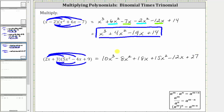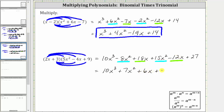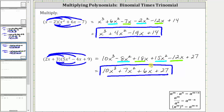And now we combine like terms. We have two x squared terms, and we have two x terms. Simplifying, we have 10x cubed. And then negative 8x squared plus 15x squared is positive 7x squared, giving us plus 7x squared. And then 18x minus 12x is 6x, giving us plus 6x. And we still have plus 27. The simplified product is 10x cubed plus 7x squared, plus 6x, plus 27. I hope you found this helpful.